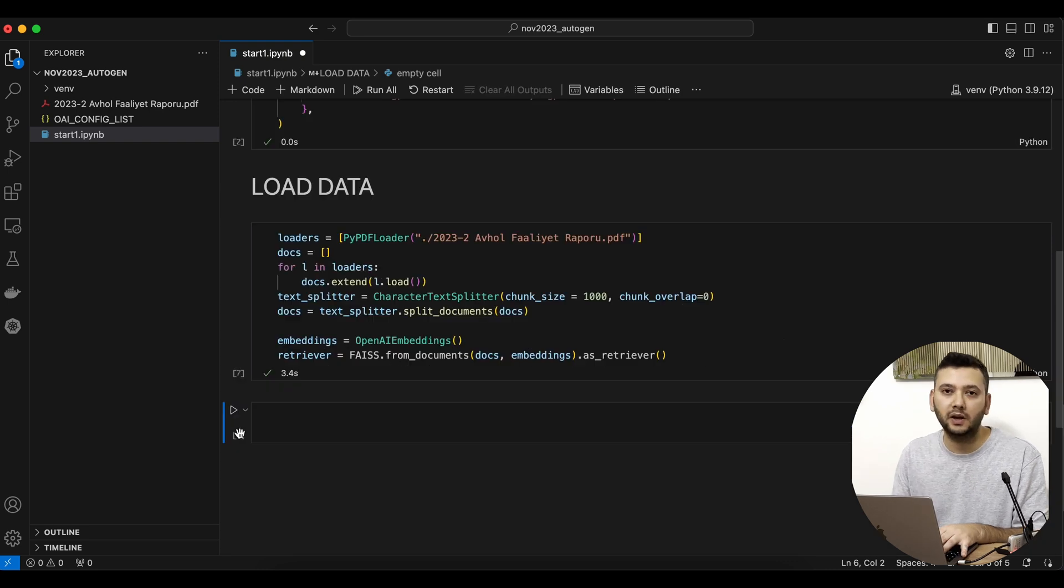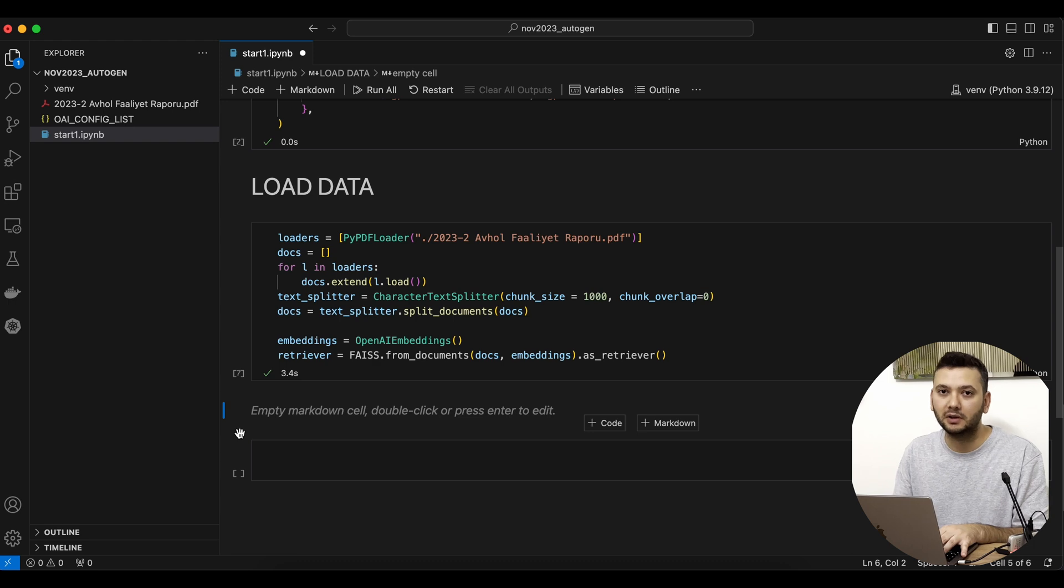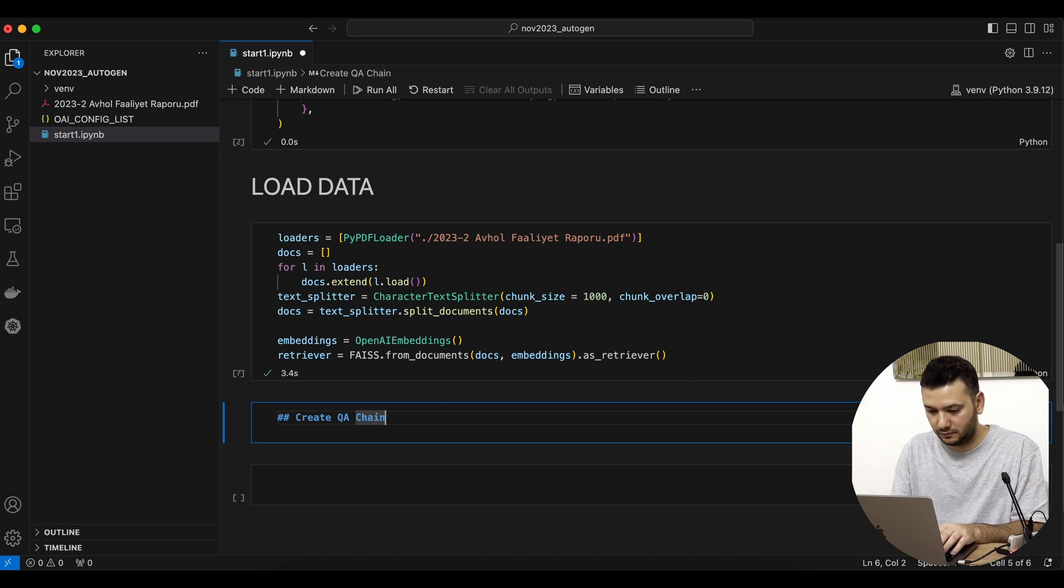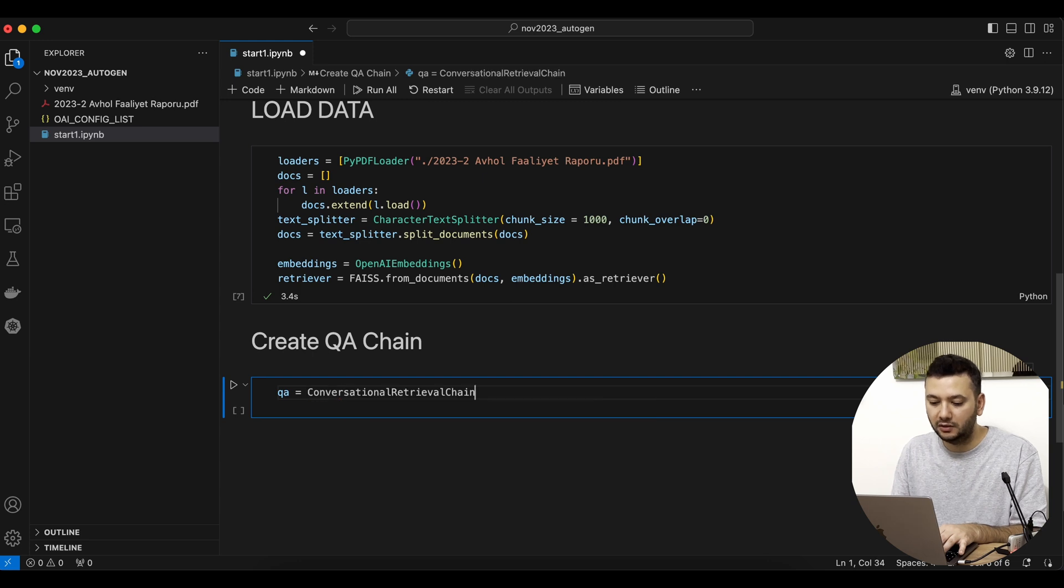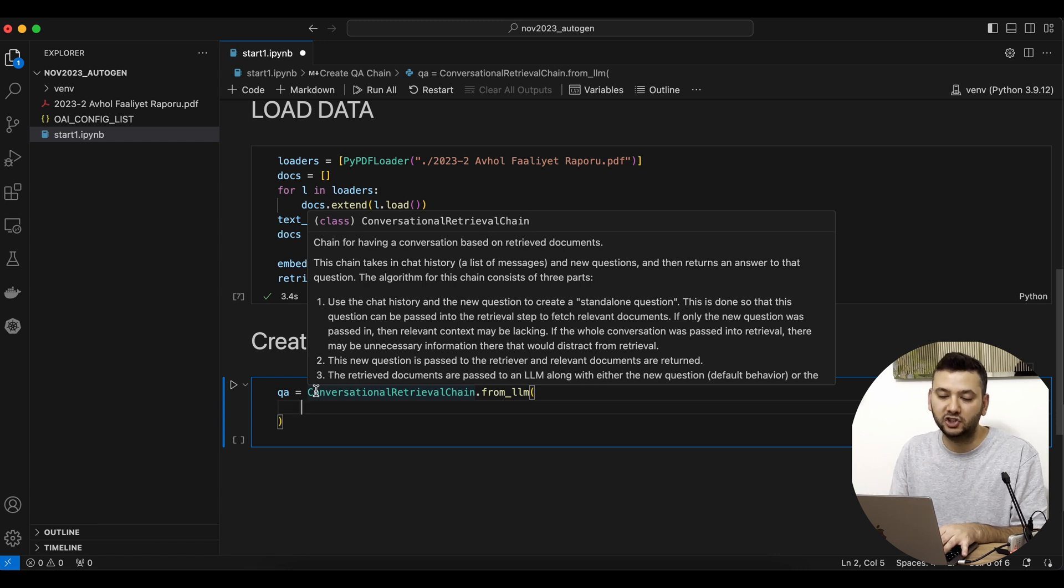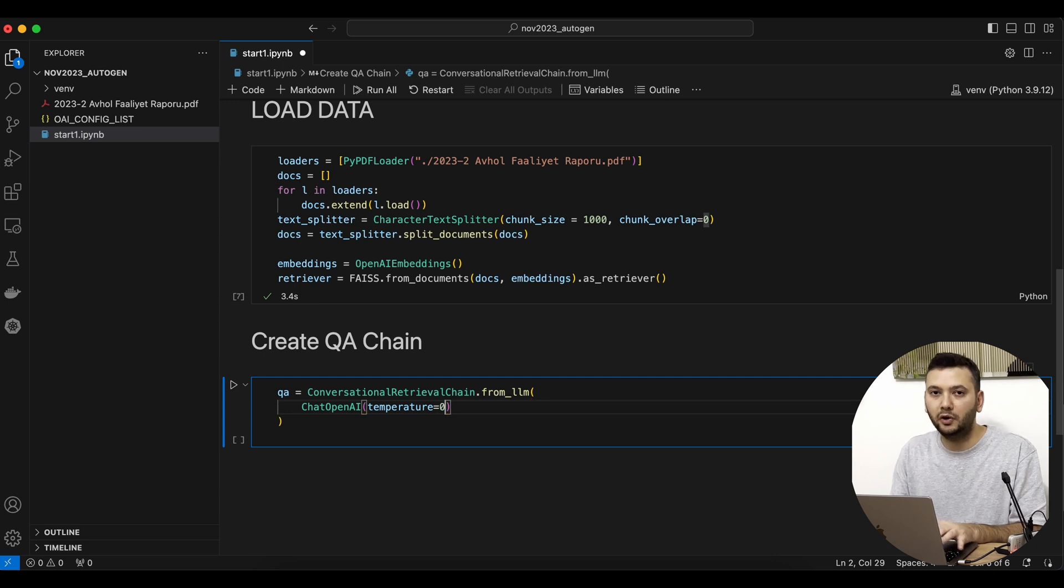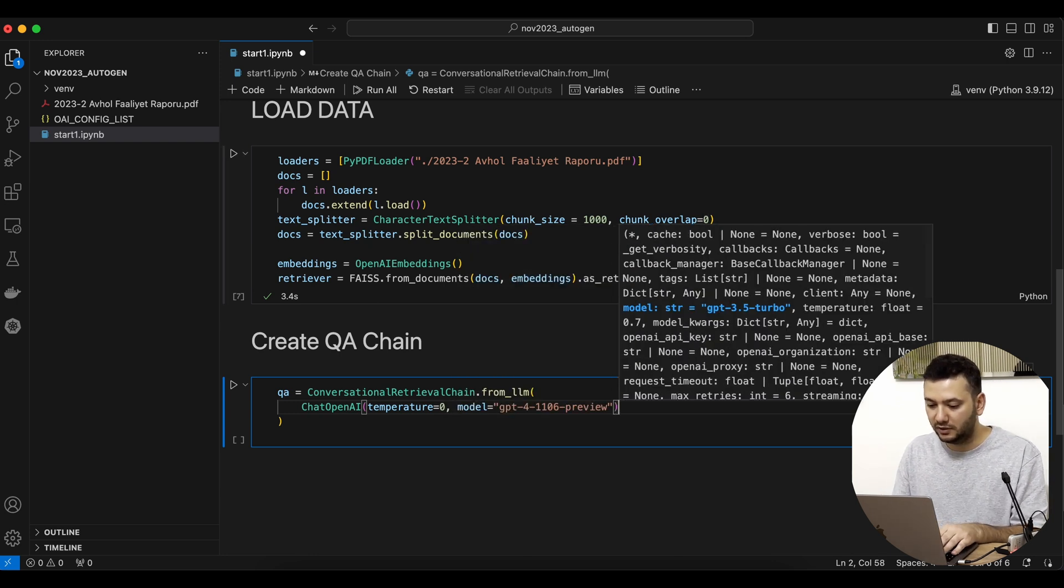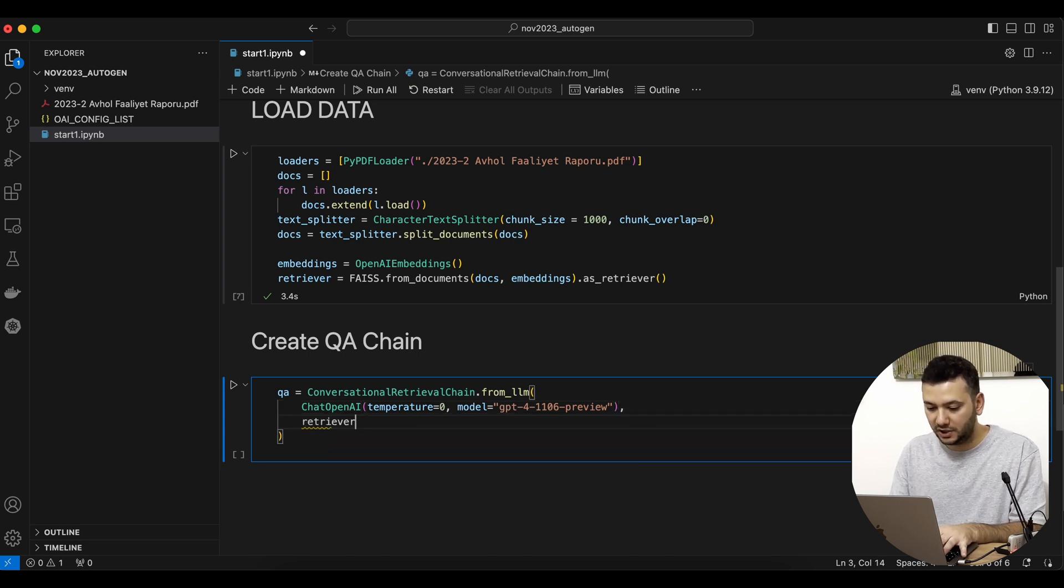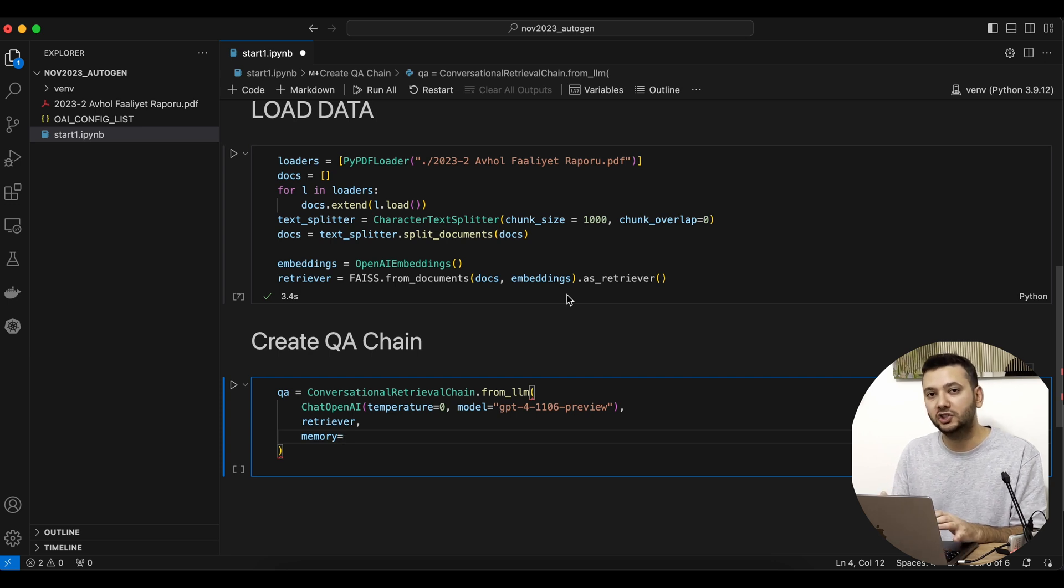Now that we have the retriever, we can start building the next important step: the retrieval QA chain. We're going to use ConversationalRetrievalChain that we imported from LangChain. For the large language model in that chain, we're going to use ChatOpenAI. I'll set the temperature to zero, but if you need creative answers, you can try a higher number up to one. Then I'll declare the model I want to use and the retriever object.